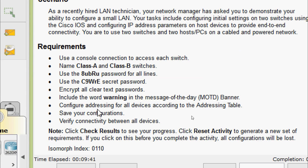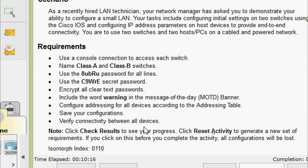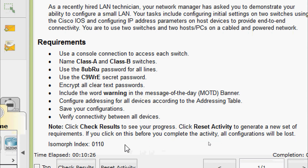The requirements: use a console connection to access each switch named Class A and Class B. Use the 'AuBCapsRU' password for all lines — console and VTY. Use the 'C9wSmallRE' secret password. Encrypt all clear text passwords. Include the word 'warning' in the message of the day banner. Configure addressing for all devices according to the addressing table, save configurations, and verify connectivity. Note: clicking reset activity before completion will lose all configurations.